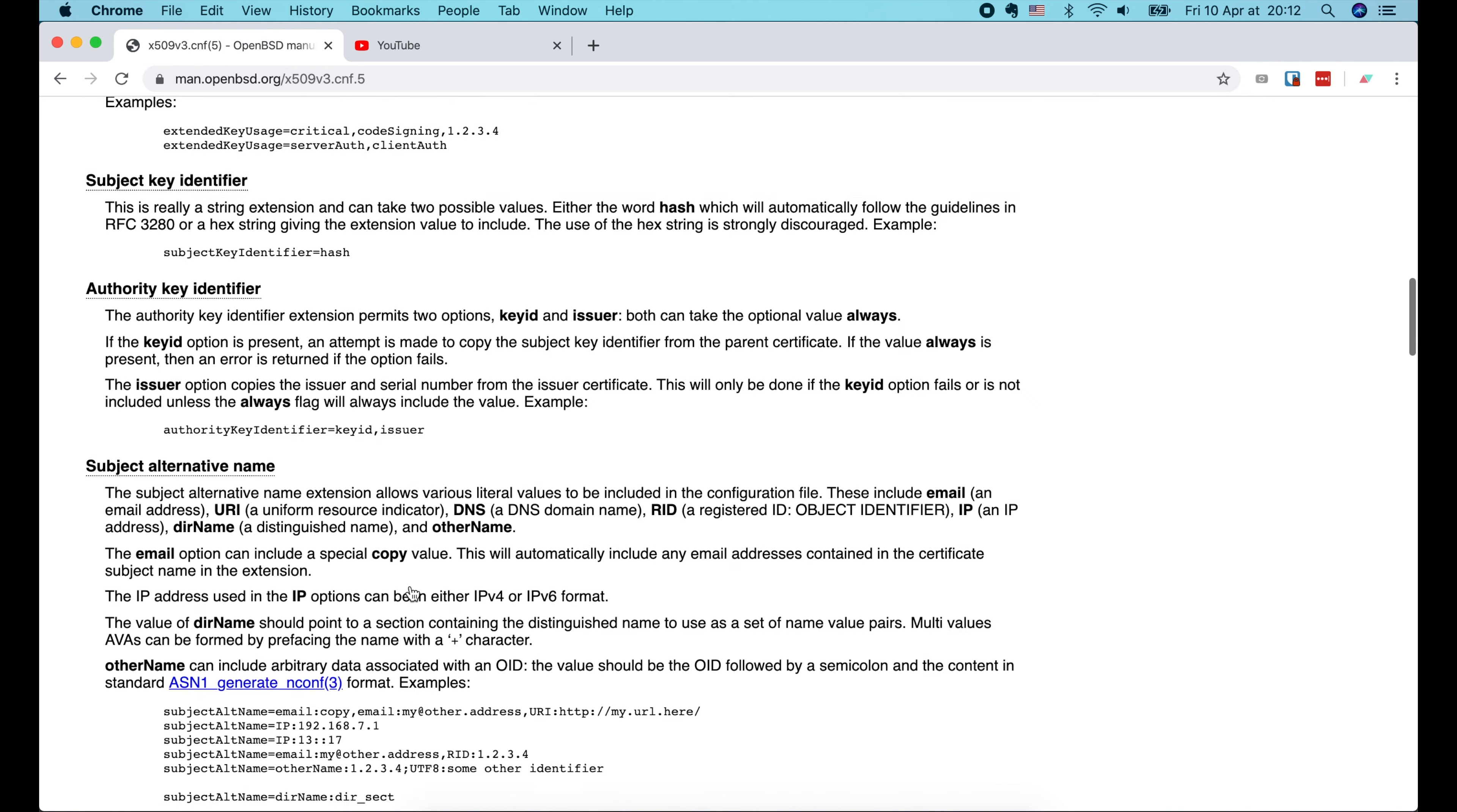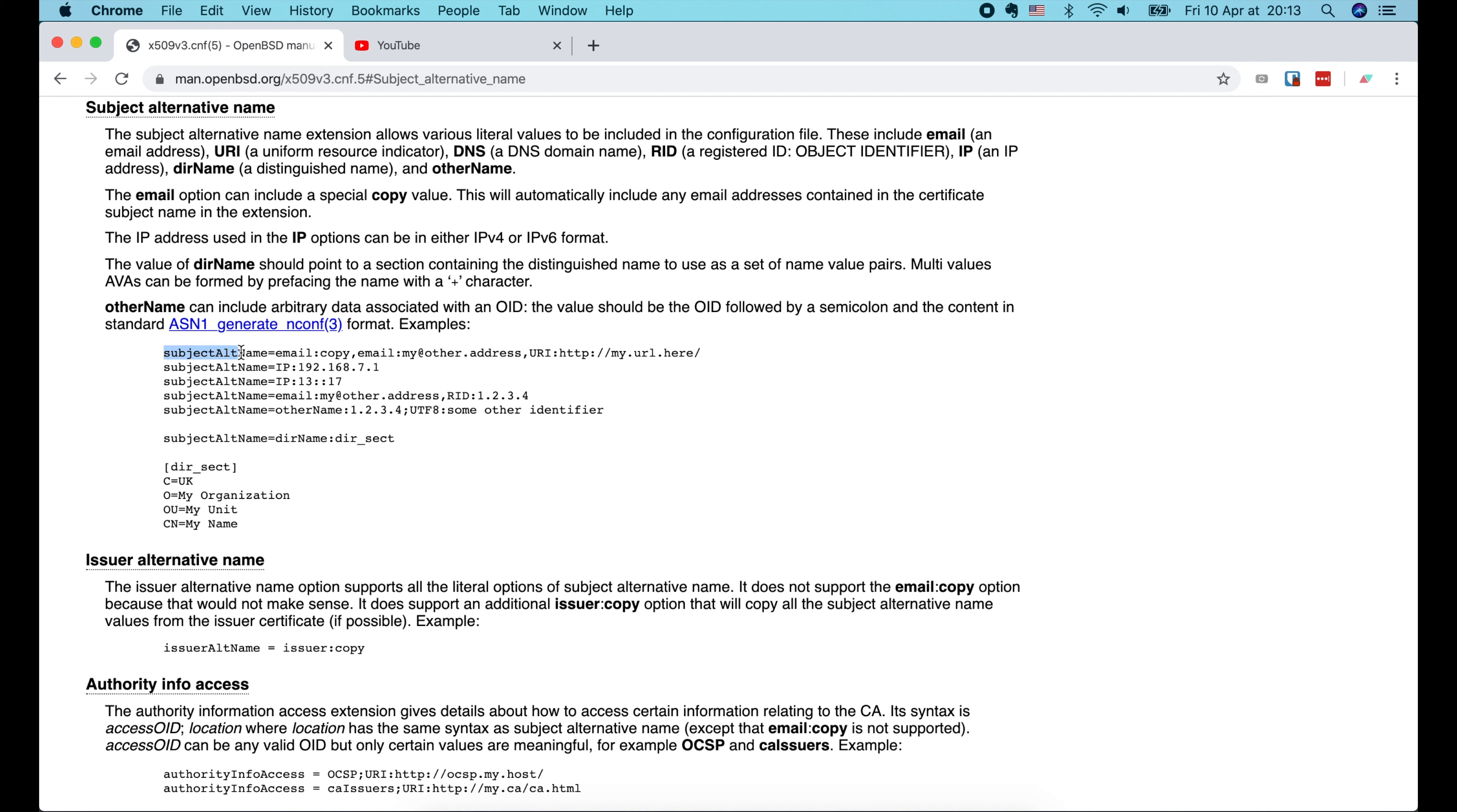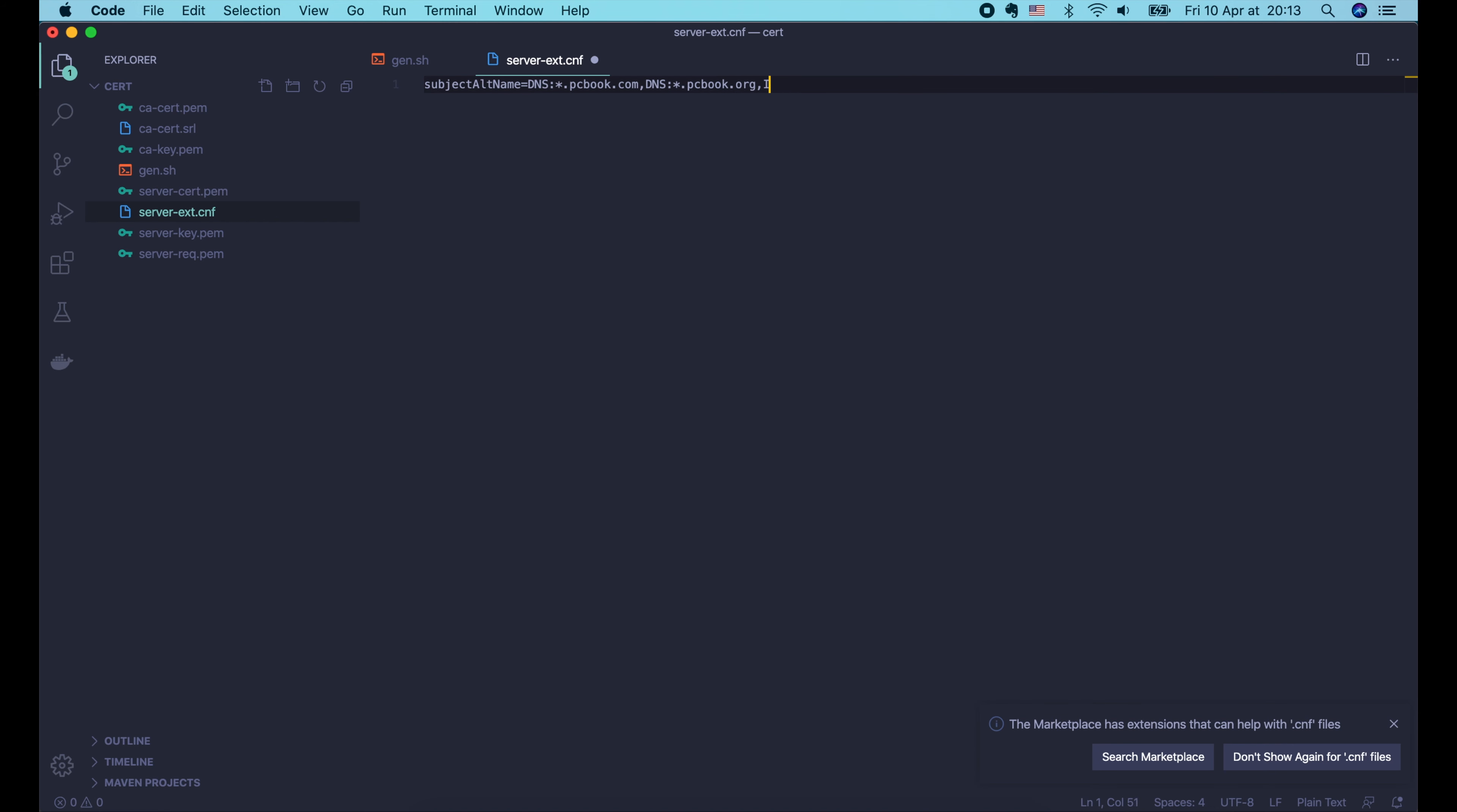If you remember the YouTube certificate that we've seen in the previous video, this certificate is used for many Google websites with different domain names. We can also do that for our web server by specifying the subject alternative name extension when signing the certificate request. Here we can see the -extfile option that allows us to state the file containing the extensions. We can see the format of this config file in this page. Let's search for subject alternative name. Here it is.